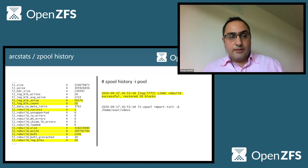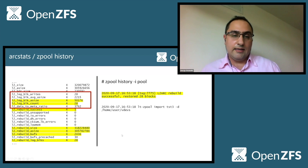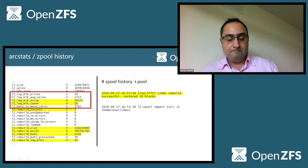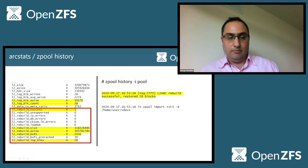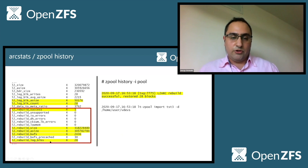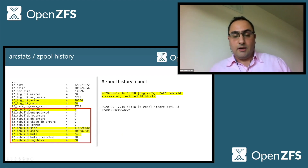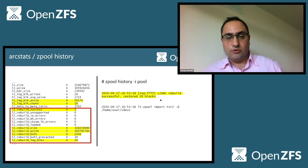In terms of ArcStats, we implemented two sets of them. One set is updated online as writes are happening to the cache device, and it shows information like the number of log blocks and their allocated size. The other set has to do with the rebuild process — it tells us whether the rebuild process was successful, how many log blocks were actually read, and the size of the buffers in terms of logical size. If you inspect the history of the pool with zpool, you can see if the L2ARC rebuild was successful and how many blocks were actually restored.